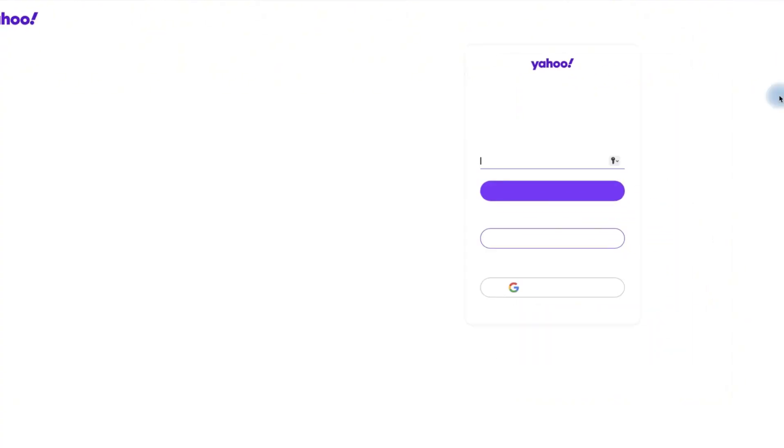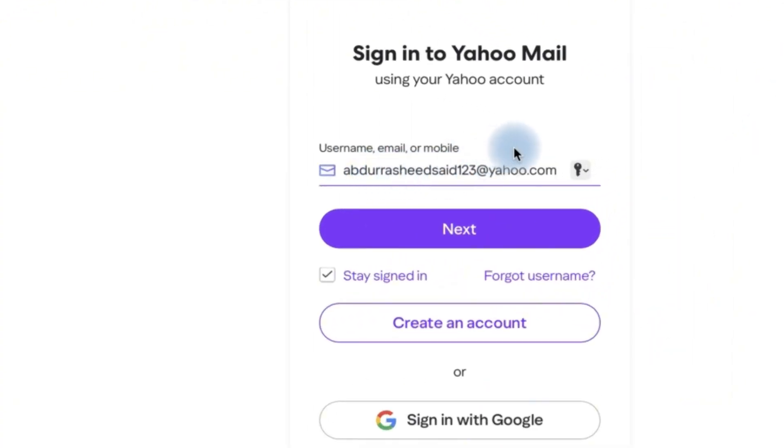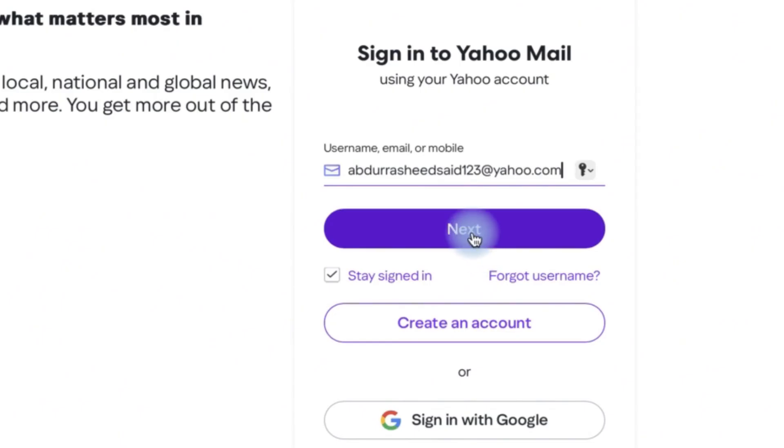Now once you're here, this is where you're going to type in your address. For example, in my own case, I have this address, the username or the email or the mobile number.